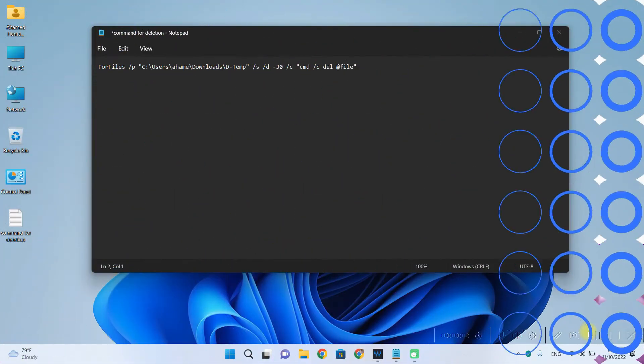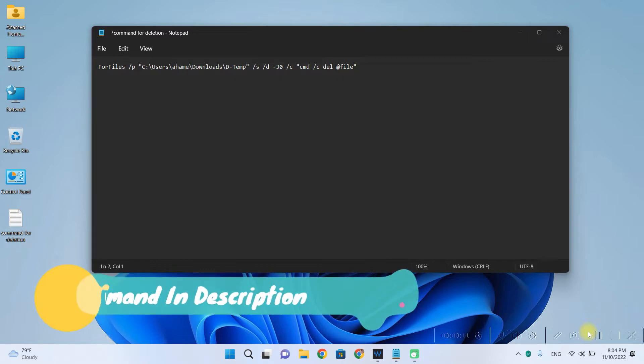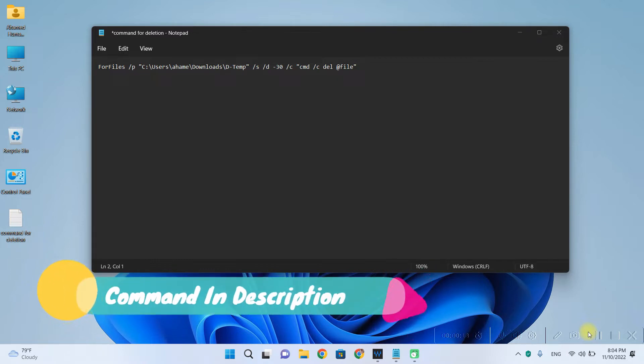You will need a little command to schedule deletion on your Windows PC and the command is on your screen right now. This command has to be modified before you can use it.